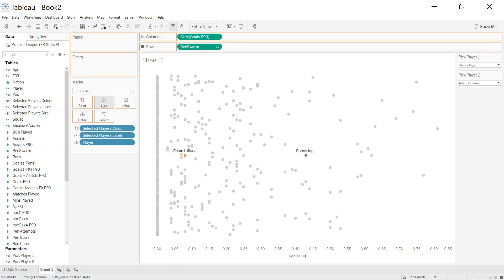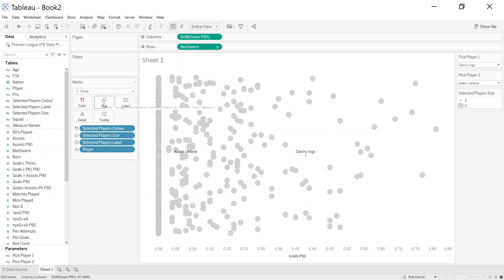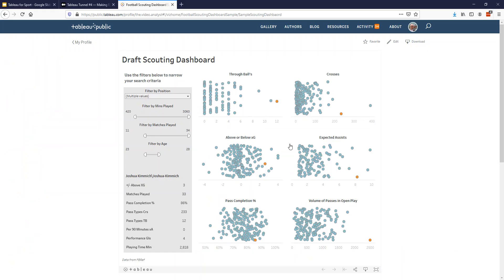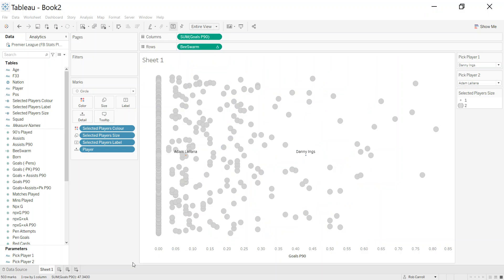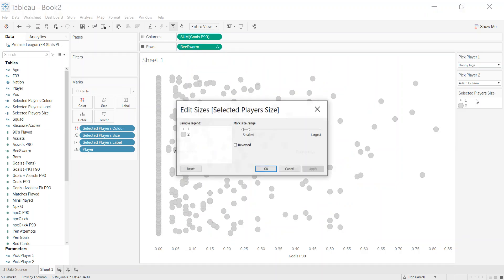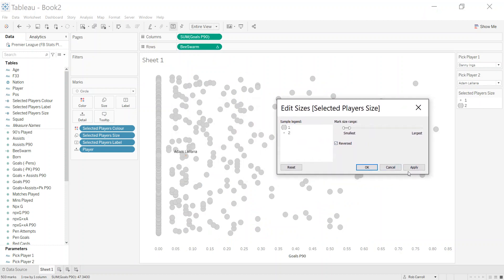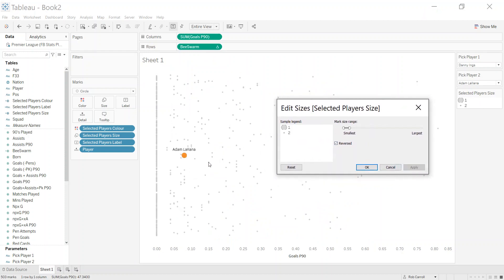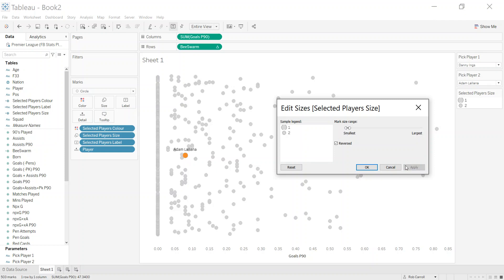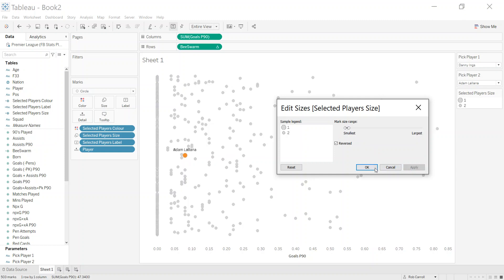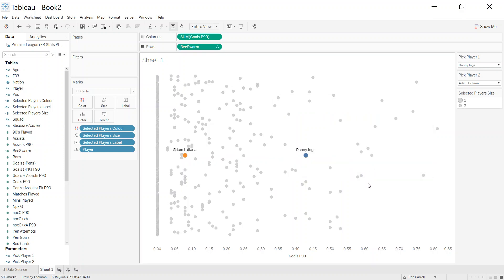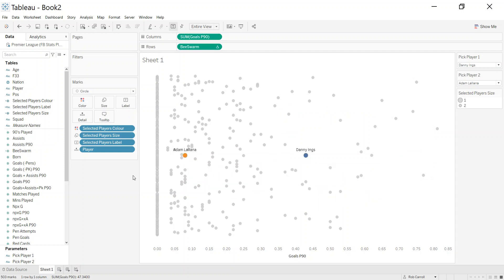Put that onto my size, and we can come over here and edit this. Let's edit the sizes. The first thing is I want to reverse them, so I want the two I've selected to be much bigger. Then you can really play around with what kind of size you want the dots to be. I probably want to shift that a little bit like that. So now I have them labeled and I have one size bigger than the other, which is exactly what I was after.